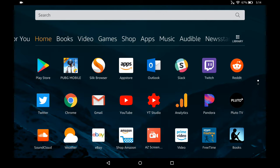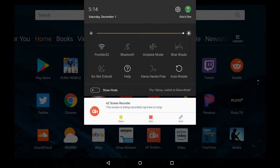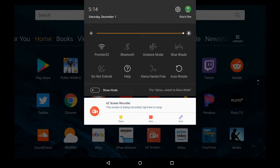But if resetting your device doesn't fix your problem, the next thing I recommend looking at is your internet connection. So we're gonna bring down the quick settings option from the top of the screen, and you can see right now I'm connected to my wireless router Frontier 22 and I have a strong signal that I'm getting.